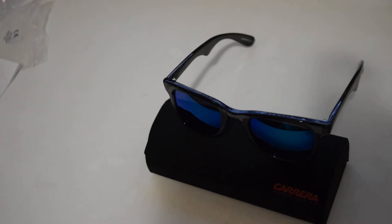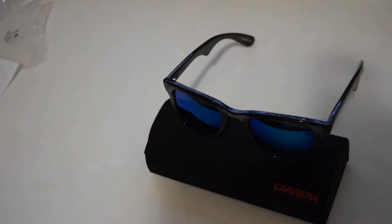For now, please subscribe so that I can make more unboxing videos for you from Australia. Thank you, looking forward to see you in the next unboxing video. Bye.